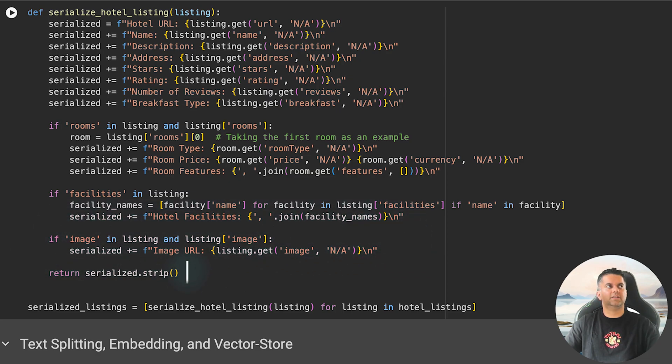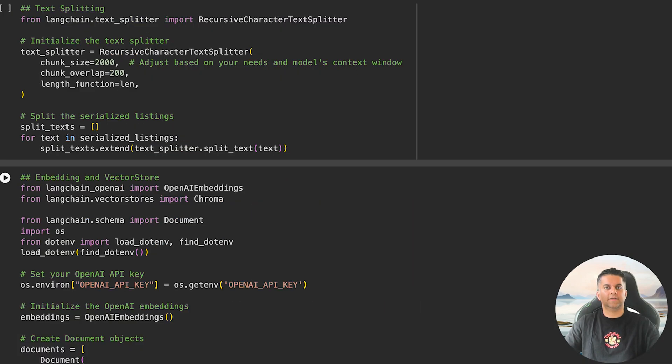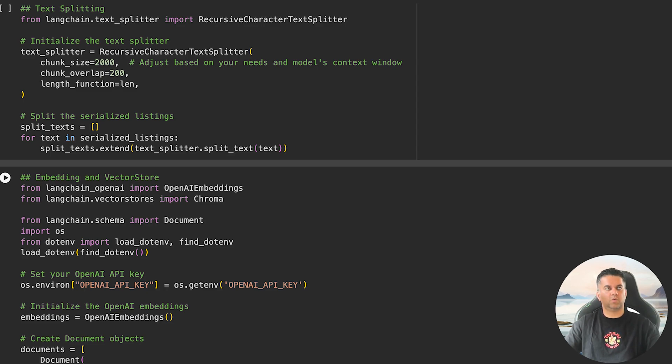At last, if an image is present for the particular listing, we add the image URL too. All this data is stored and then we return the results with nice formatting. Now that we have the hotel data serialized and formatted, the next thing to do is split the data into smaller chunks.